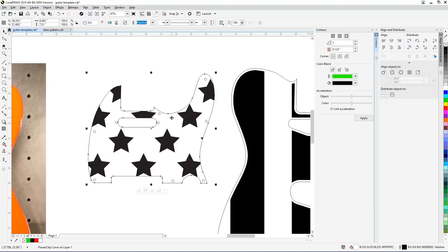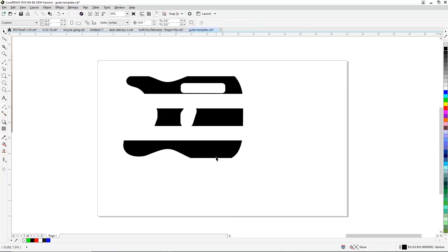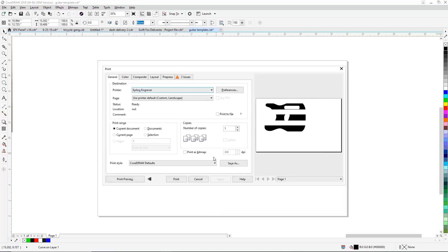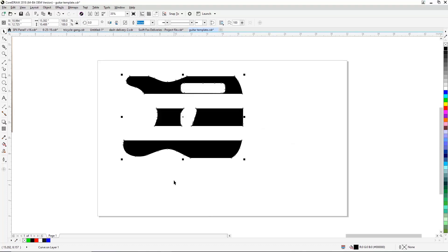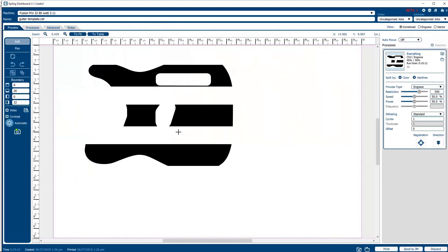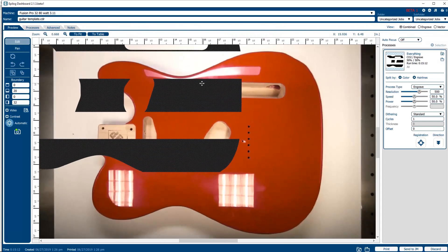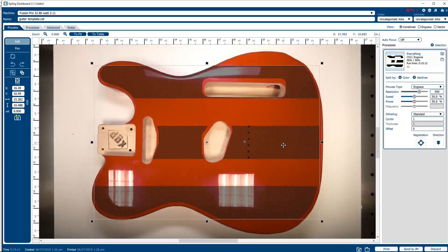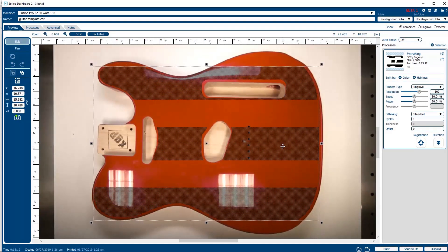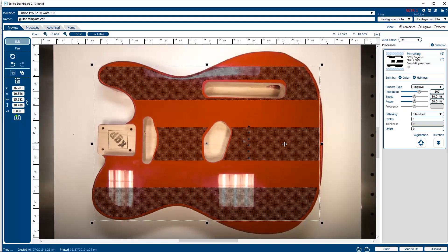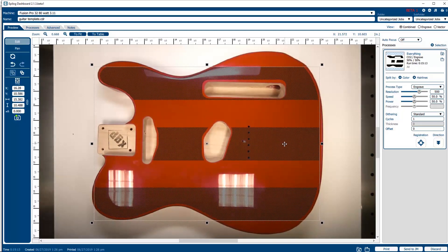The guitar body and pickguard are now ready to be sent to the laser. Select just the guitar body template, then print the job to the Epilog Dashboard. With the guitar body in the laser, the top door closed, and the material in focus, you'll now see a preview of the guitar body and your graphics in the dashboard.